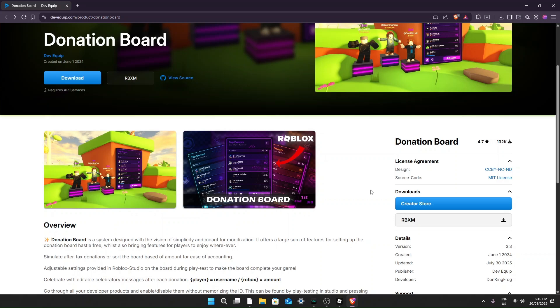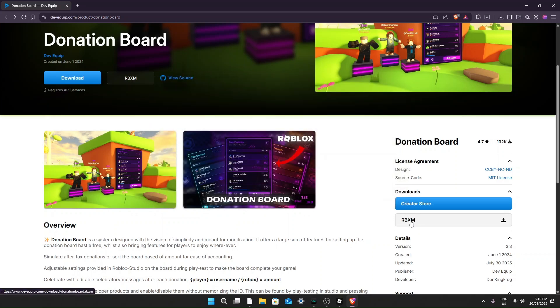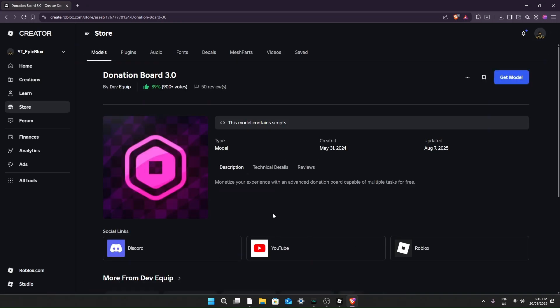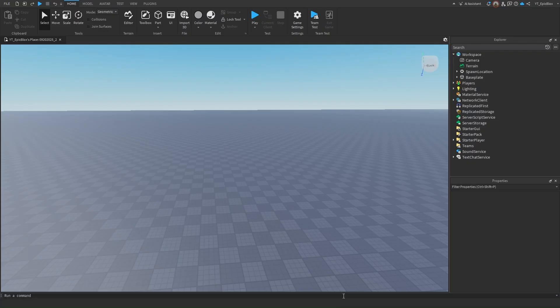Now there are two methods of getting the donation board. You can either get it from the Creator Store or you can get the RBXM file. I'm going to go with the Creator Store method. Just click on that and click on get model, as easy as that. Next step is heading over to Roblox Studio.